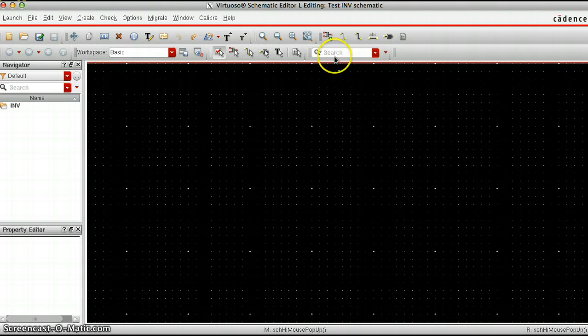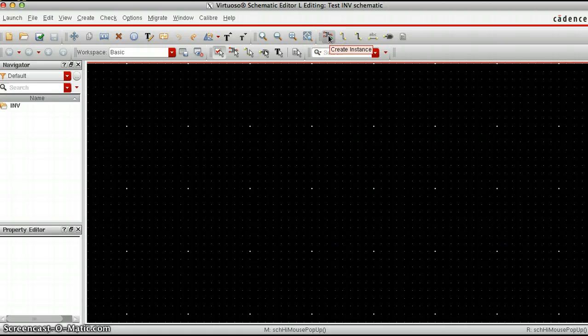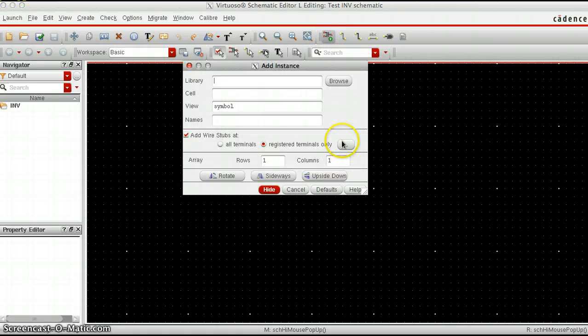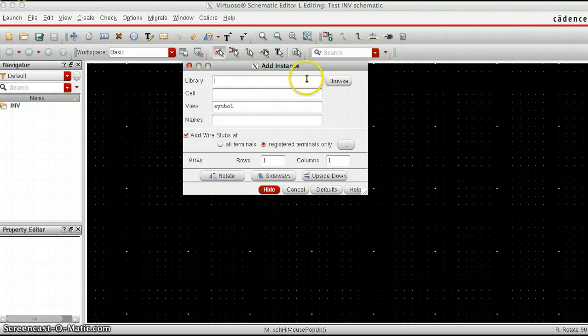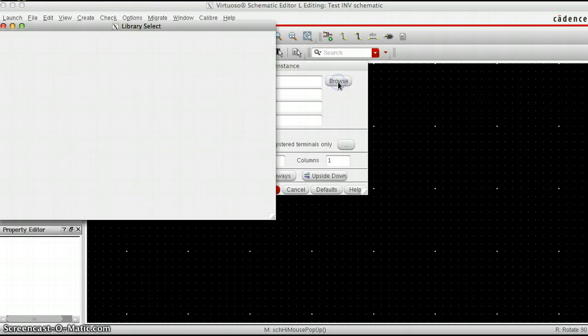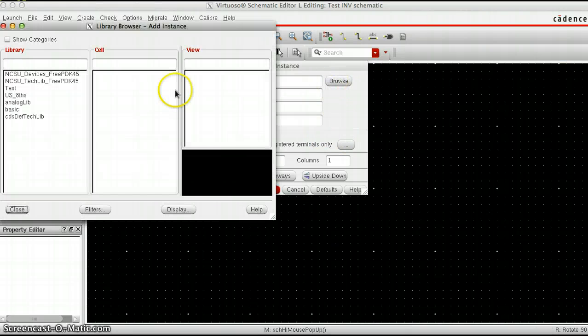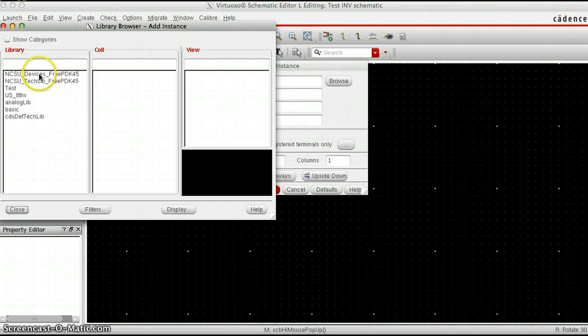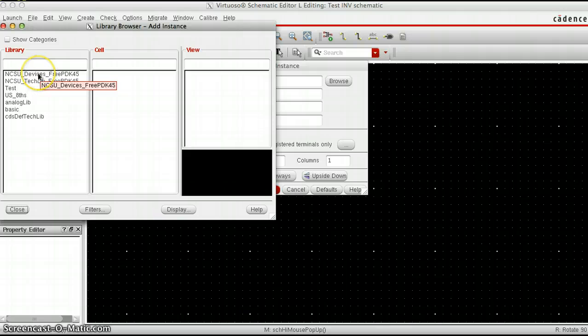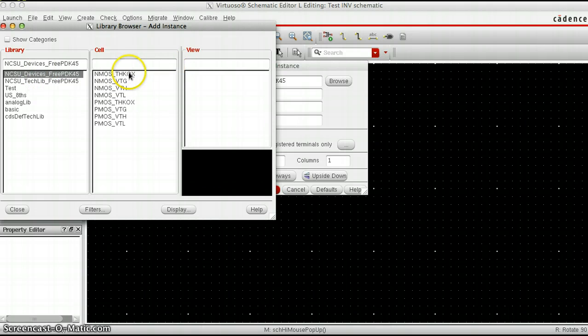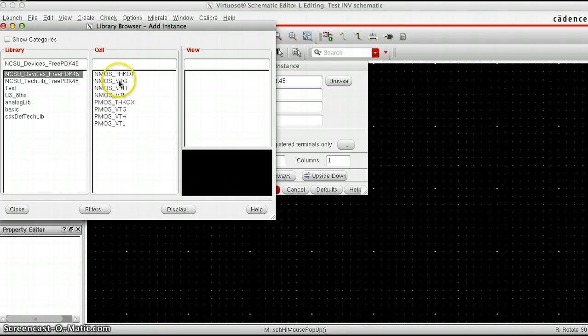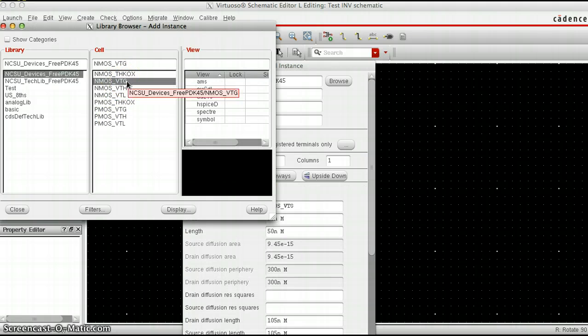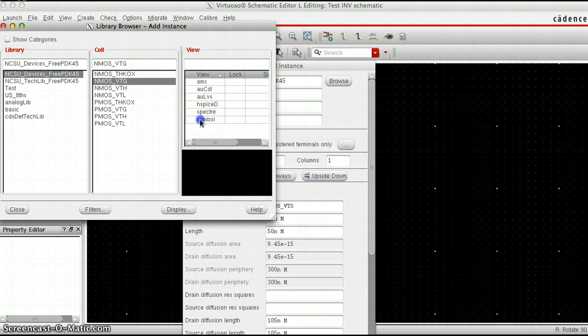To do that, click up here on this create instance button and it'll pop up with this window. Click on browse, and for this class the transistors we're going to use are in the NCSU devices free PDK. We're going to use the NMOS VTG and PMOS VTG. Click on NMOS, click on symbol.